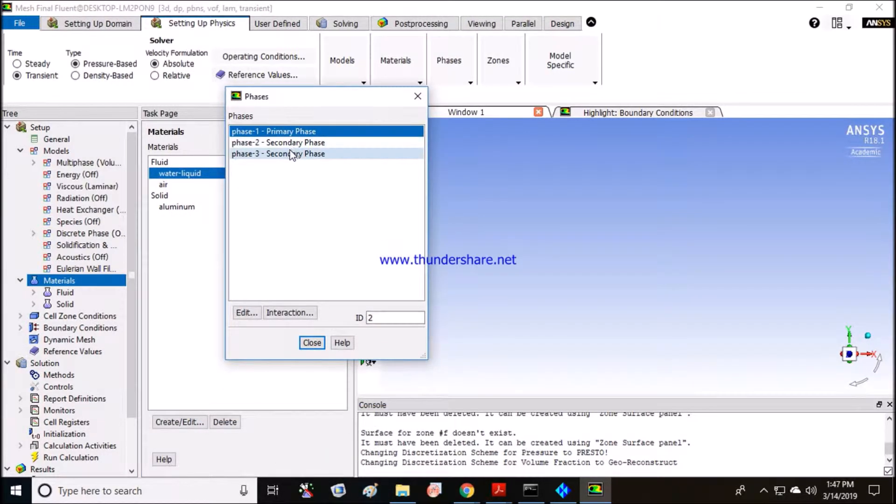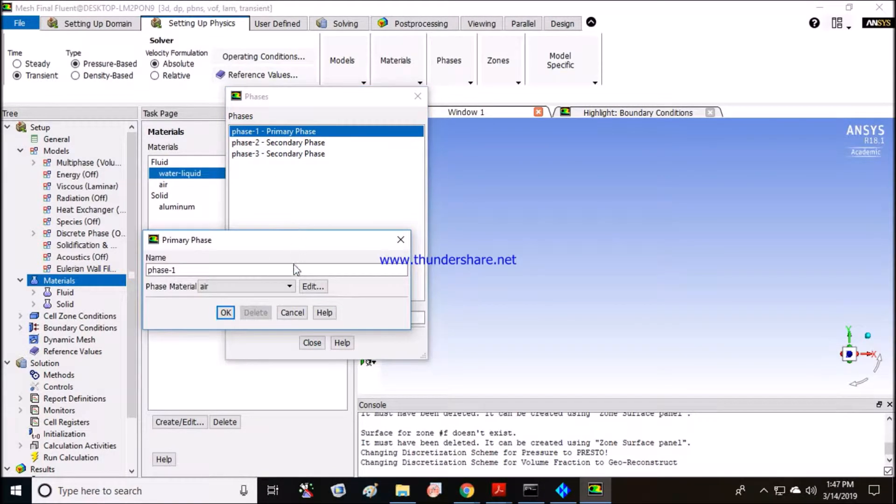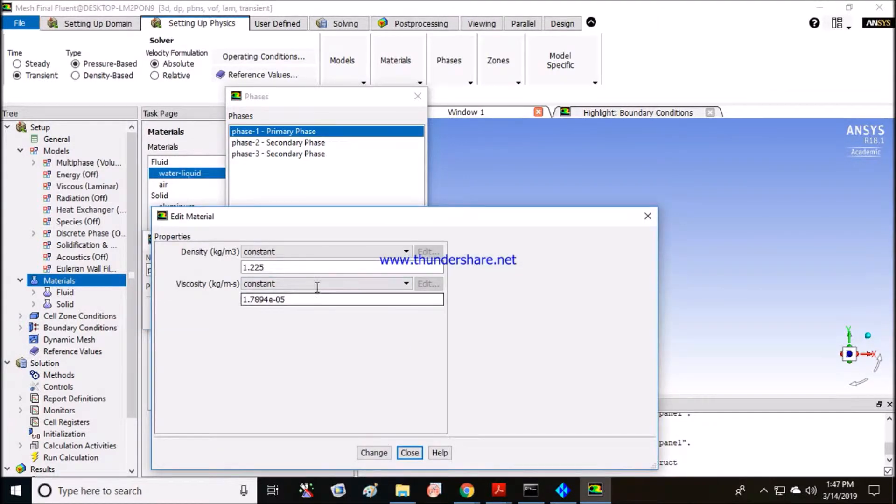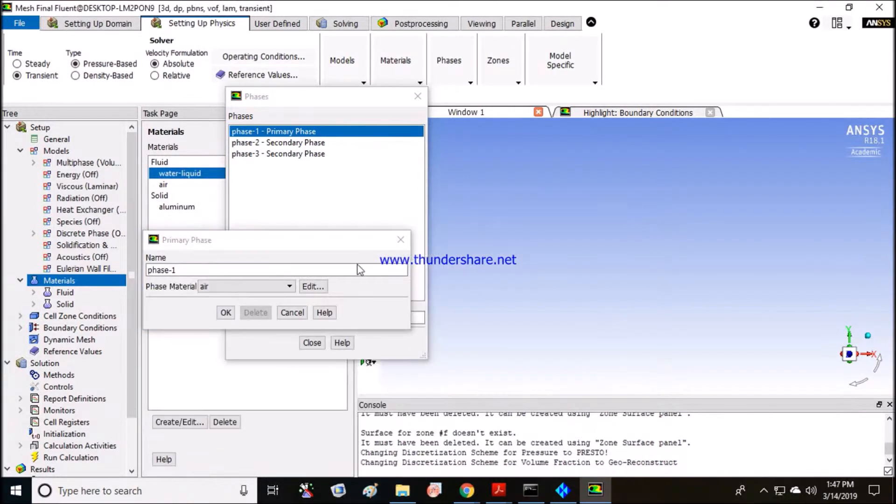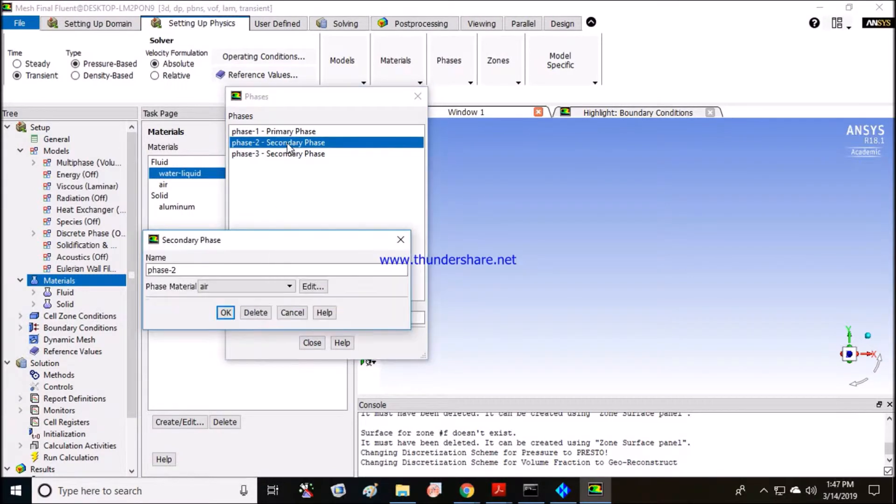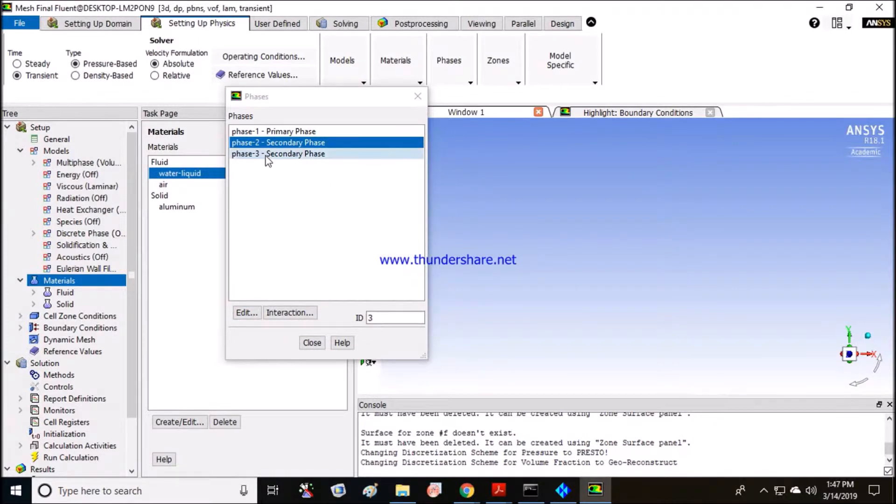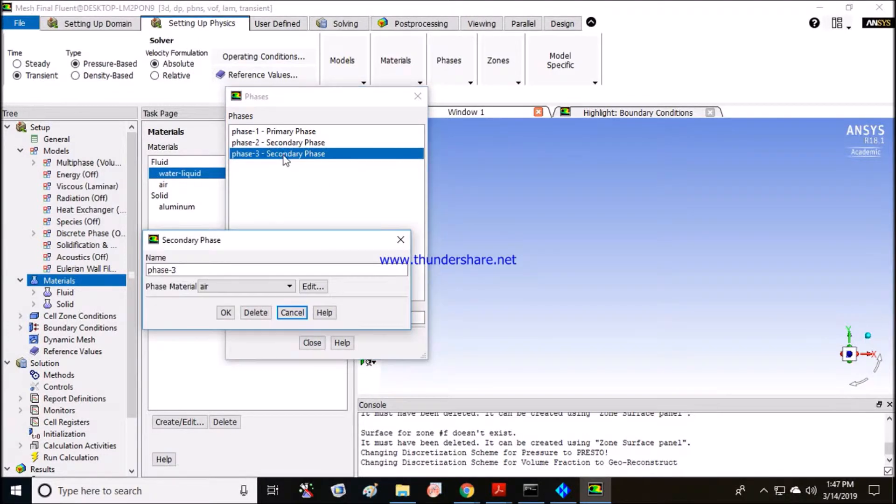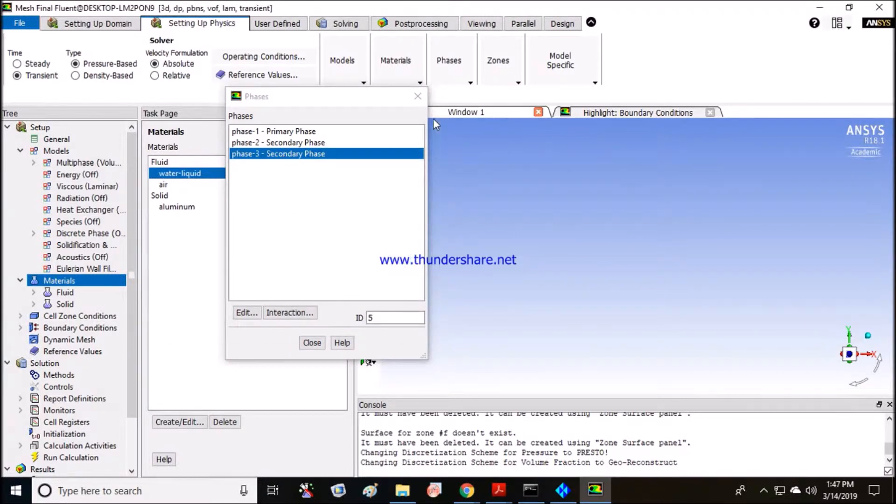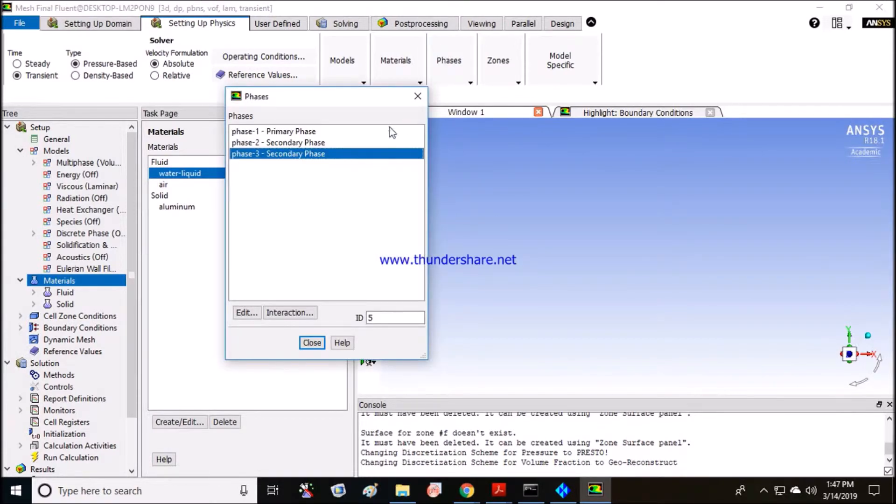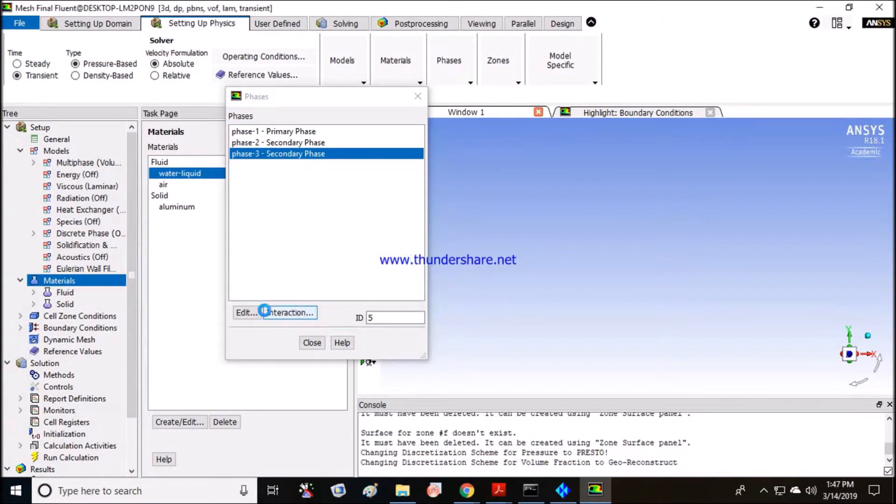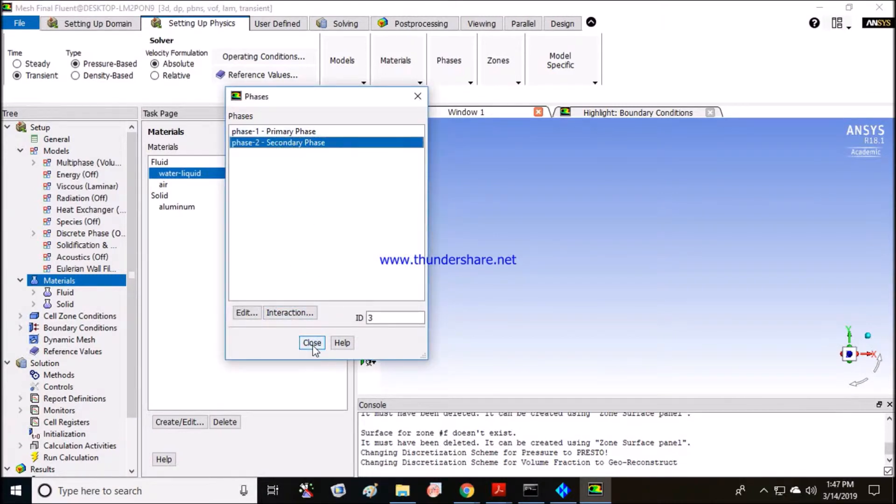Now we'll add phases. There are three phases added here. Our phase one is air, that is good. Now what is our secondary phase? I'll change it to water. Third is also here. I want to delete my third phase. Yes, we can delete it here.